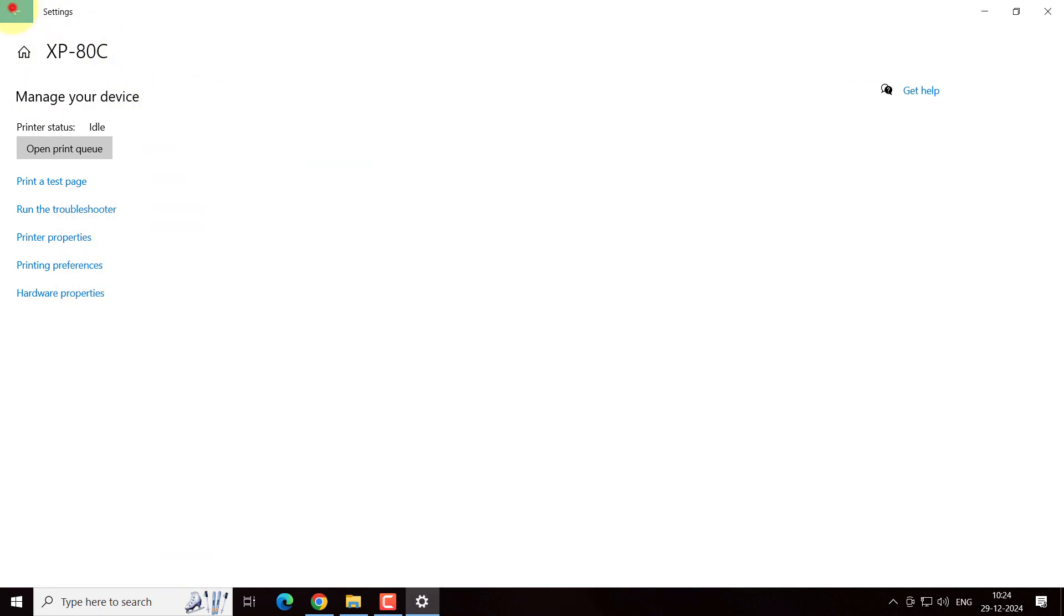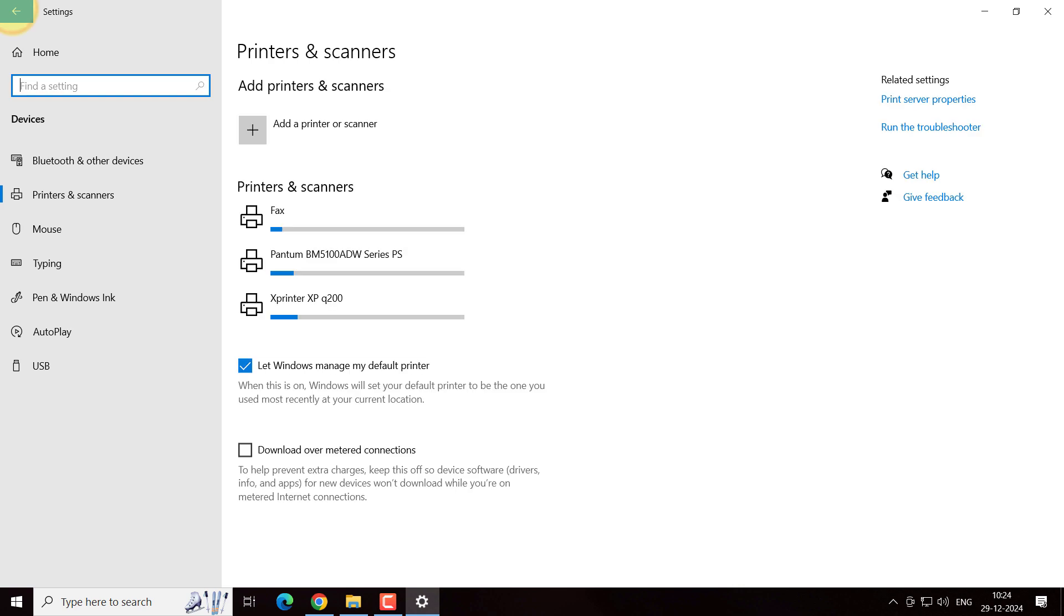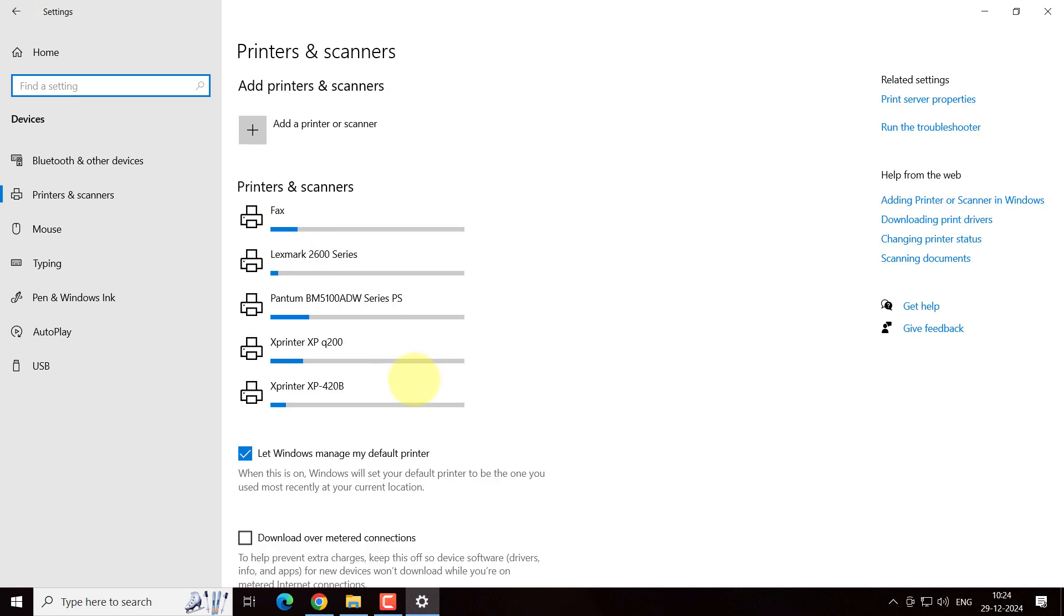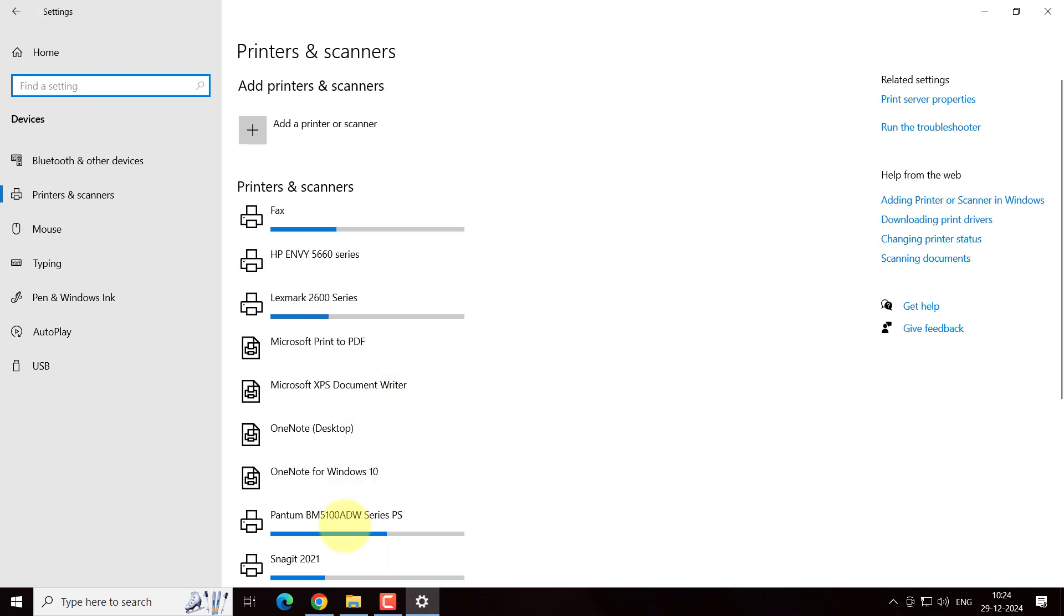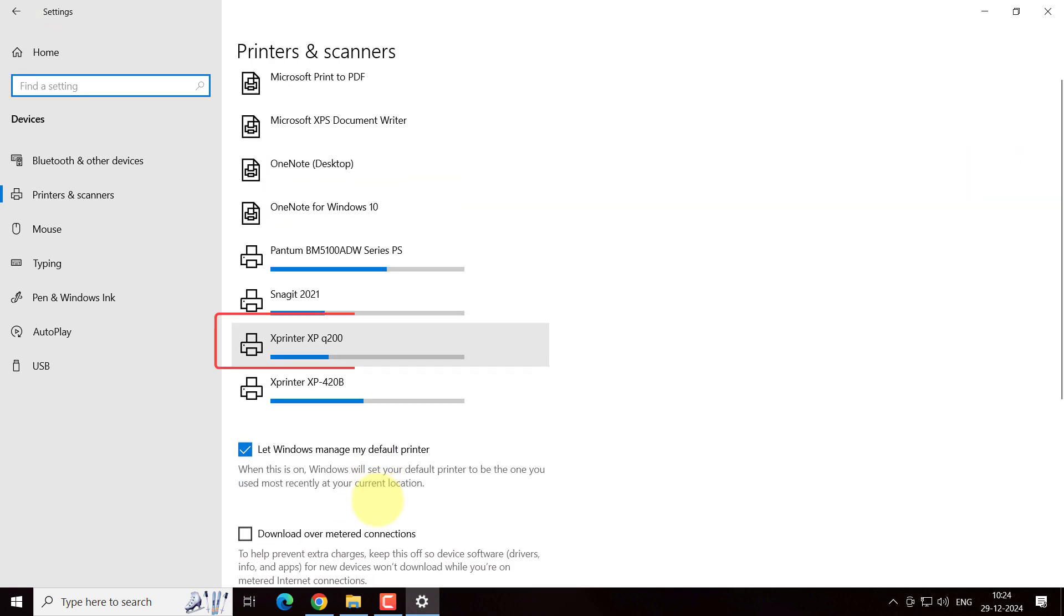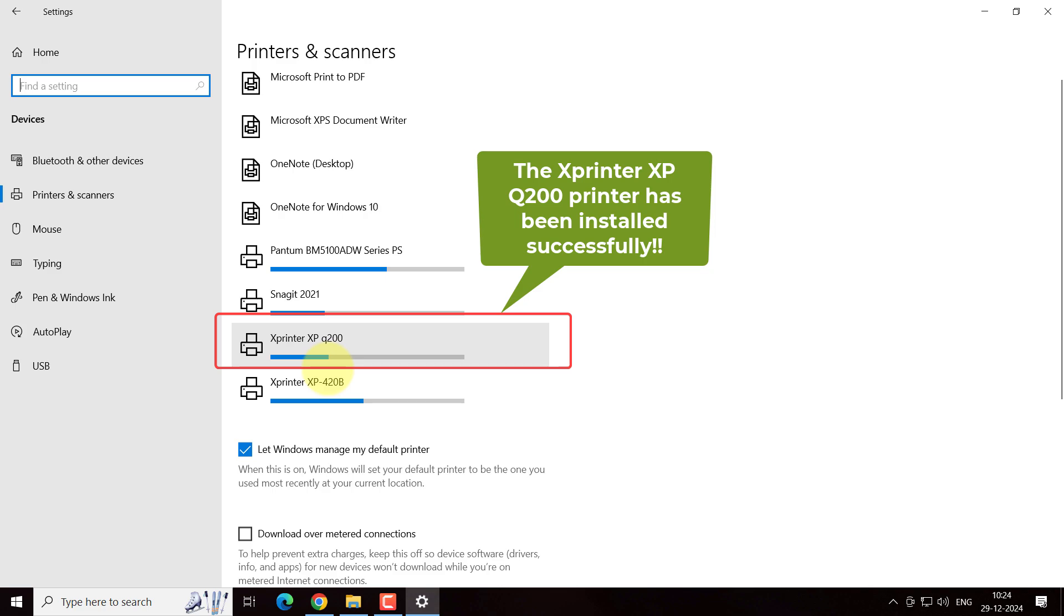Go back, and you can see the printer has been installed with the name of Xprinter XP-Q200.